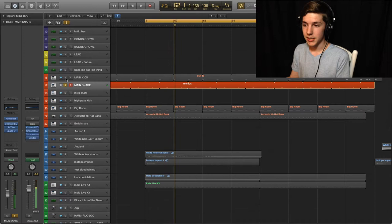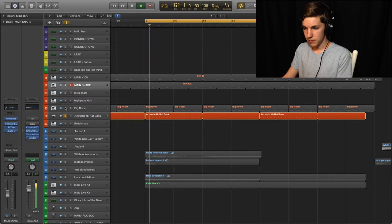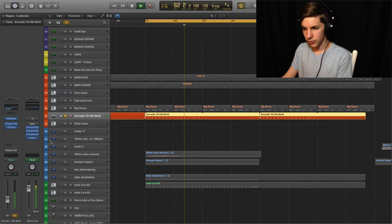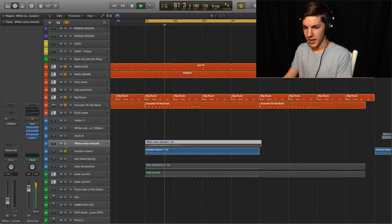So I got an open hi-hat just doing four on the floor. And a little side chained closed hi-hat. White noise whoosh. No side chaining this time around. More acting as an impact as is this impact.